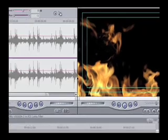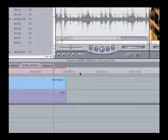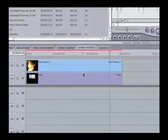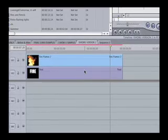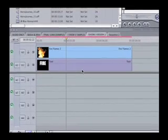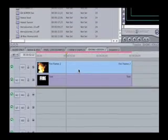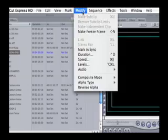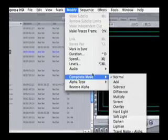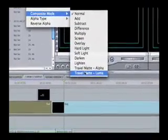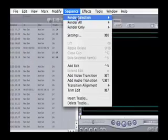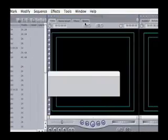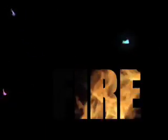So Final Cut is behaving as it would - it assumes we want to see the fire instead of what's underneath it, which is the text. Okay, so let's click on the fire clip and go up to the menu bar, up to Modify. We'll choose Composite Mode, Travel Matte Luma. If we render this, we will soon see the fire moving within the white text, and we still have the nice black background which will be great for my title page that I'm creating.